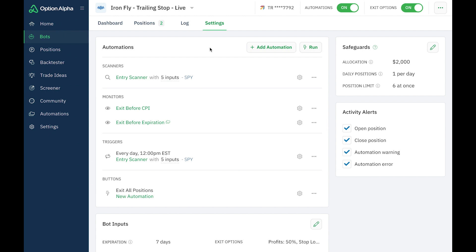And once again, with the promotion that is going on right now through Option Alpha, if you fund your Tradier account with $2,000 or more and connect it to Option Alpha, then you can get the premium version of Option Alpha for free. So I made a video on how I did that, and it worked really quickly. So that's what I'm using now, the premium version of Option Alpha, because I have it linked to a qualified broker account with Tradier.